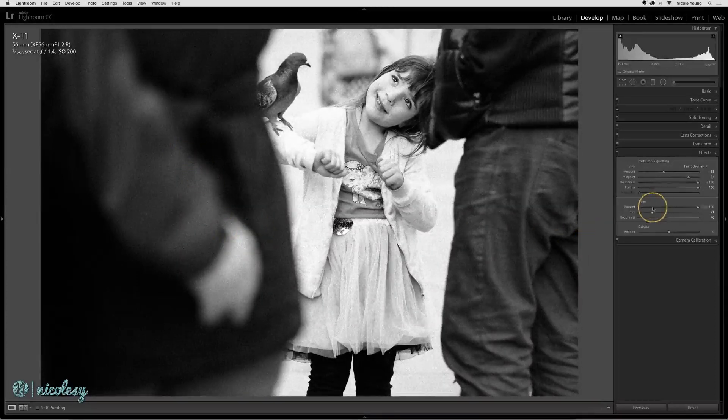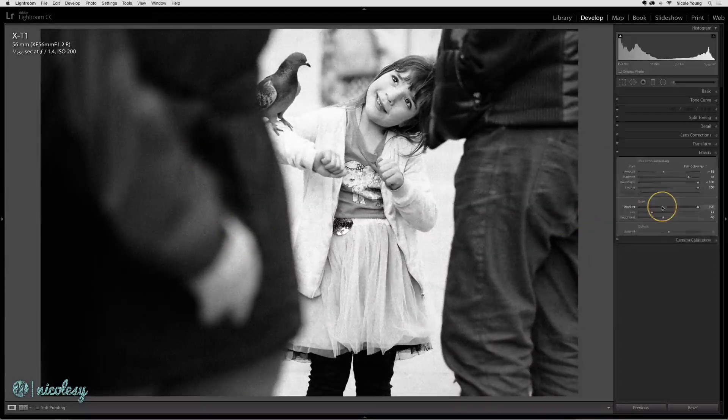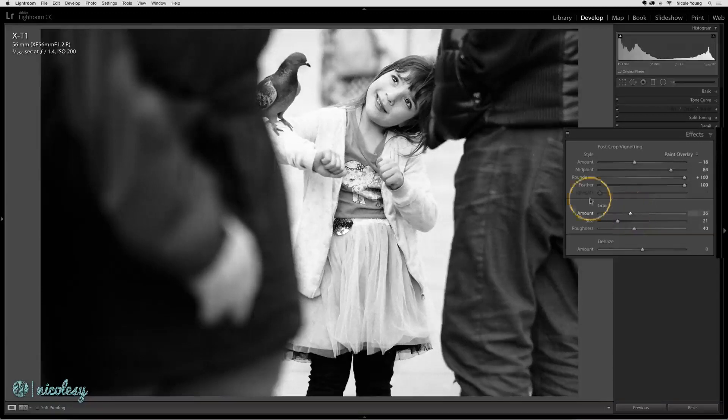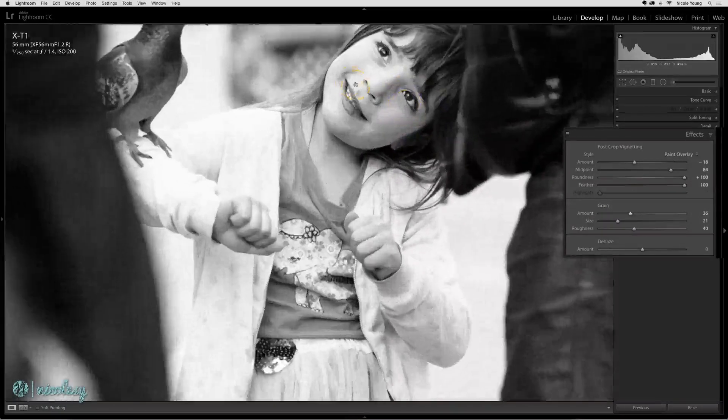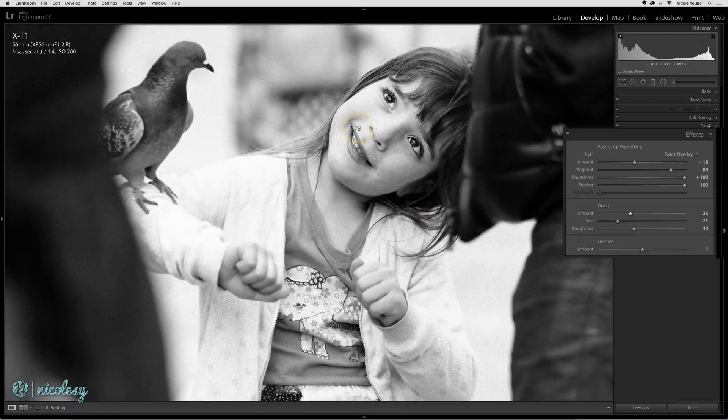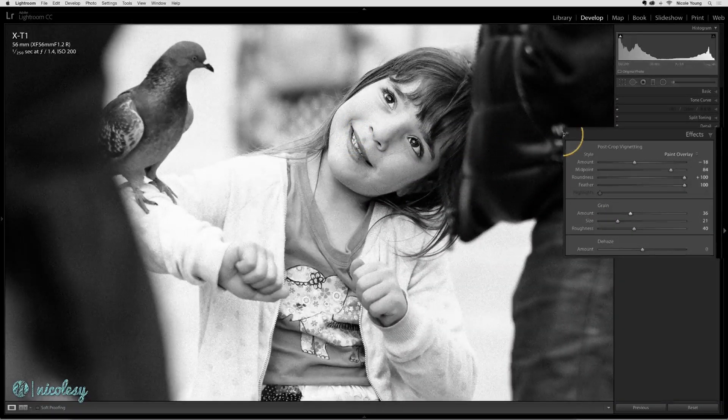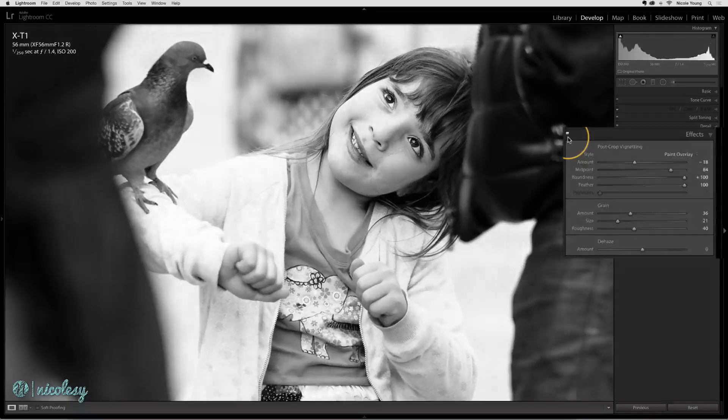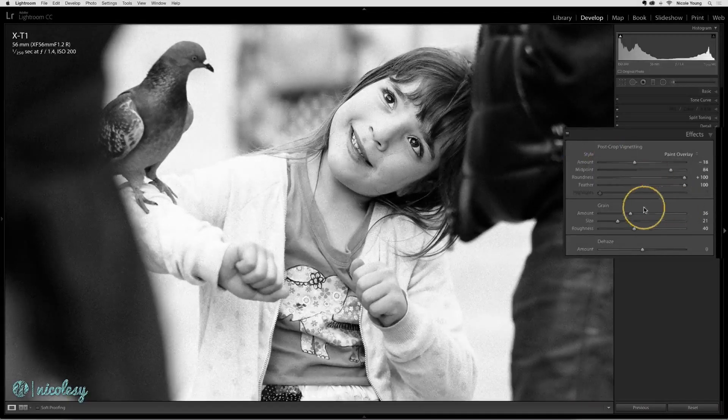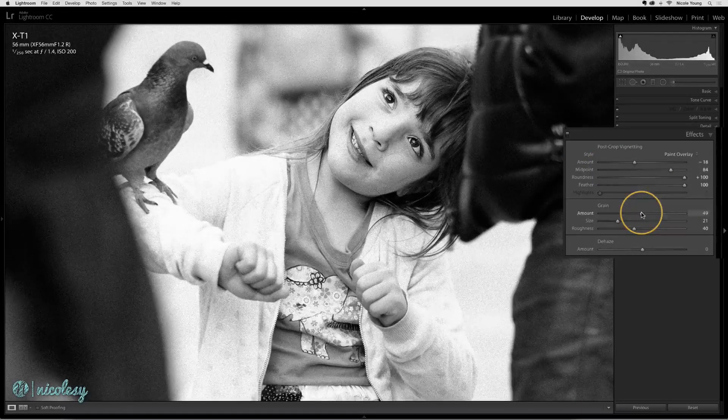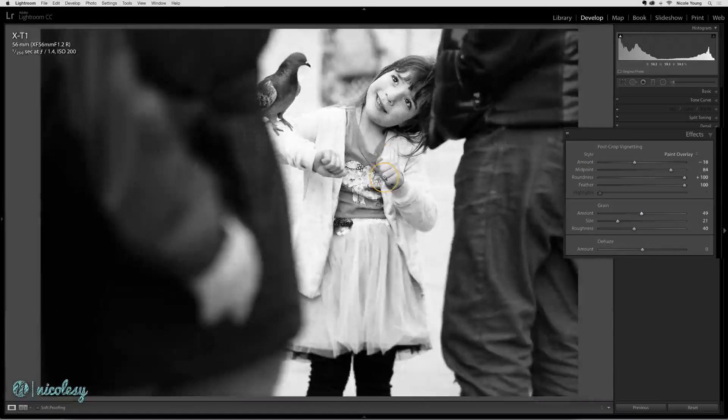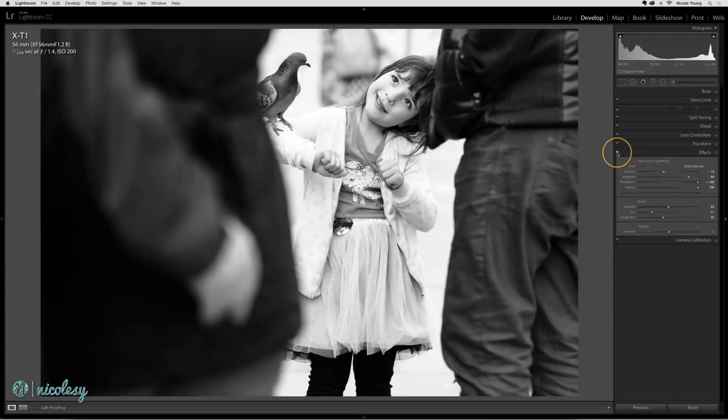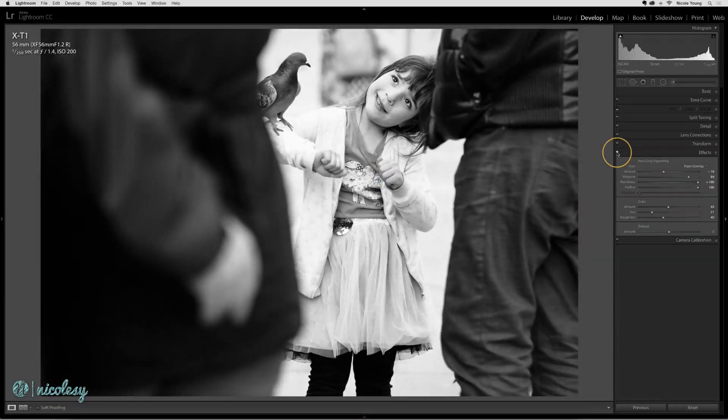I wouldn't set my grain to 100. I'm probably going to go more... Let's see. Let me zoom back in. I'm going to toggle this on and off. So this is probably a pretty good setting. I might even go up to about 50 or so. So now I have a nice film grain effect to this black and white photo.